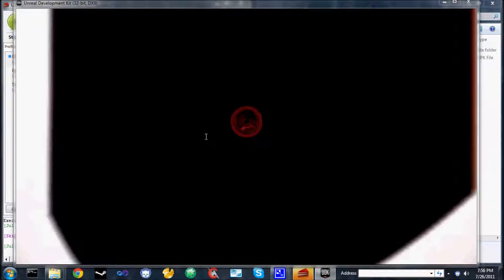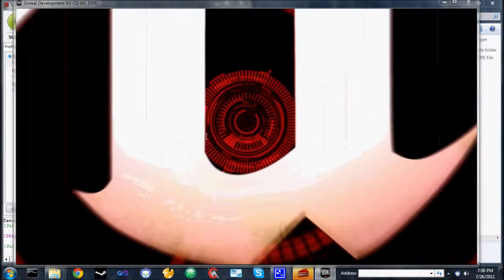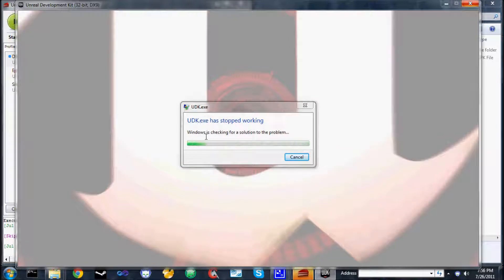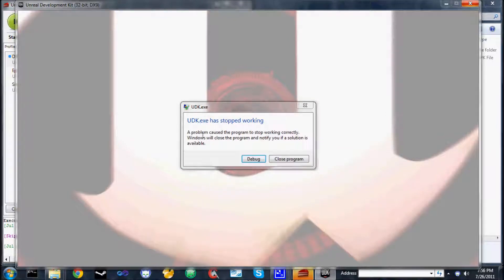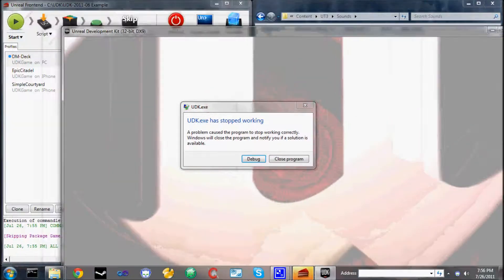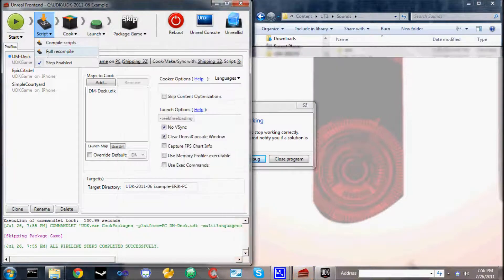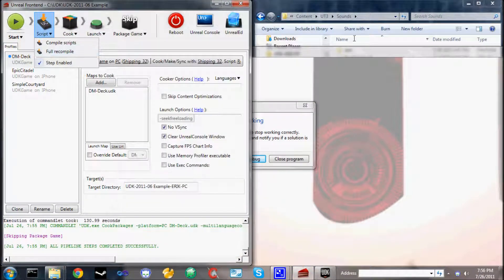The Unreal script files didn't quite get picked up. So if you ever have that happen where it starts complaining that ScriptVM or SRA is missing, simply go to Script and do a full recompile. That'll fix the problem.